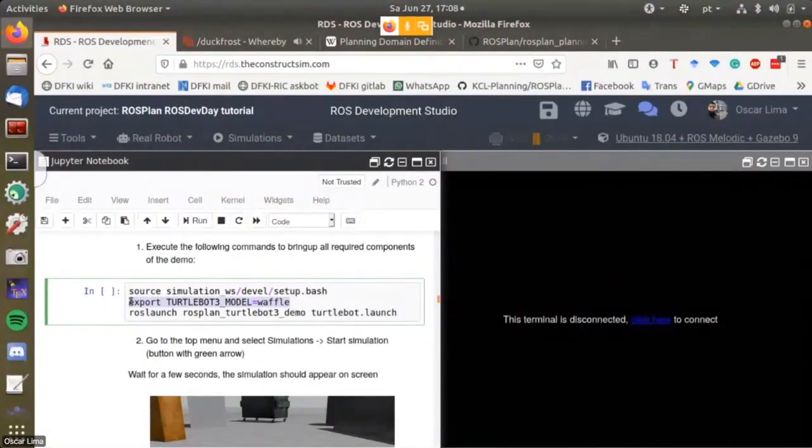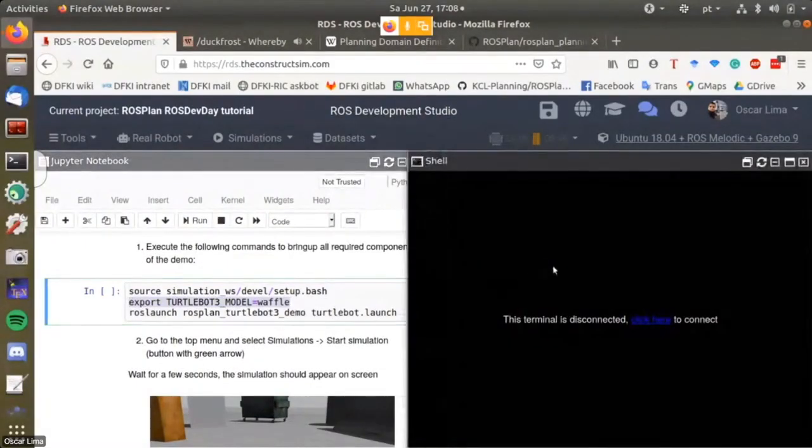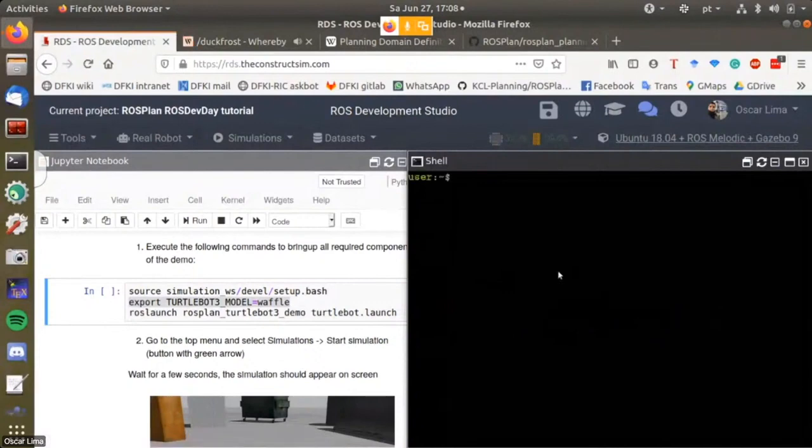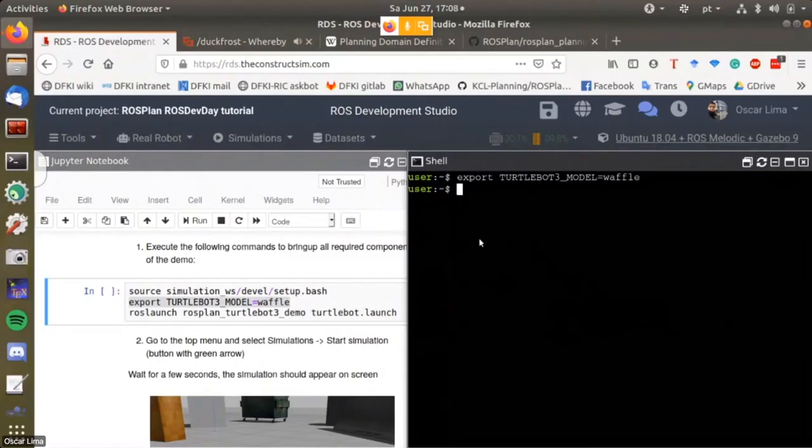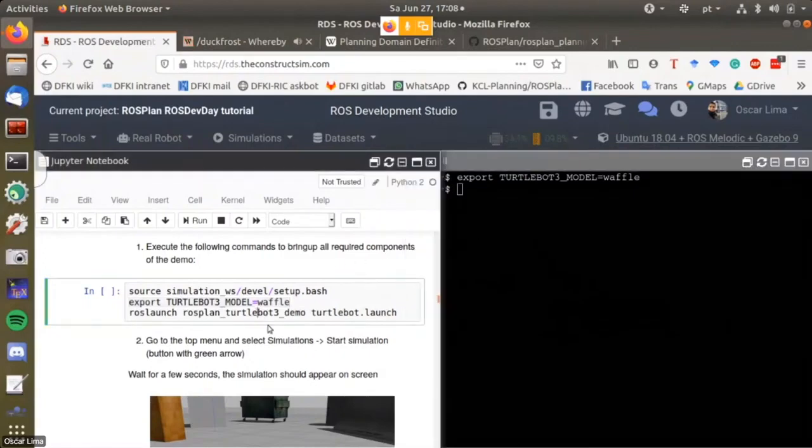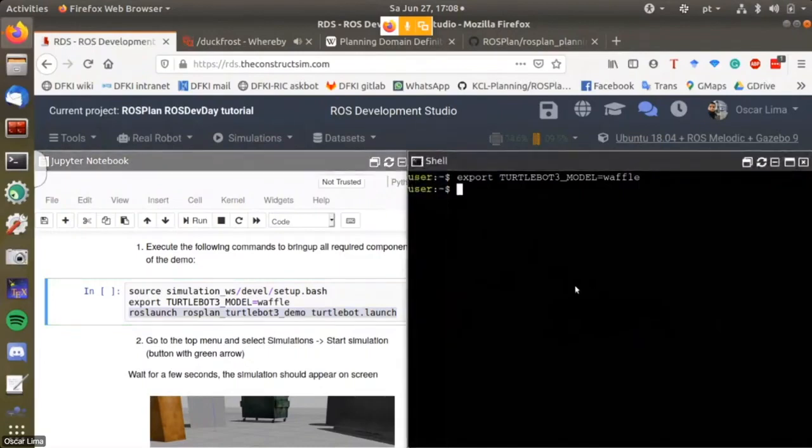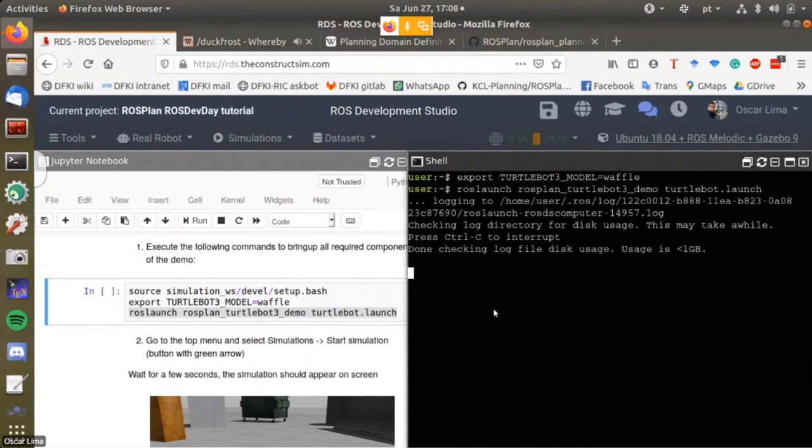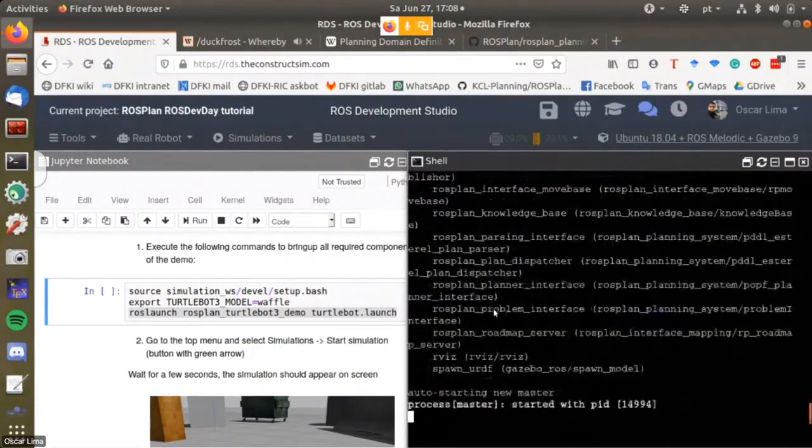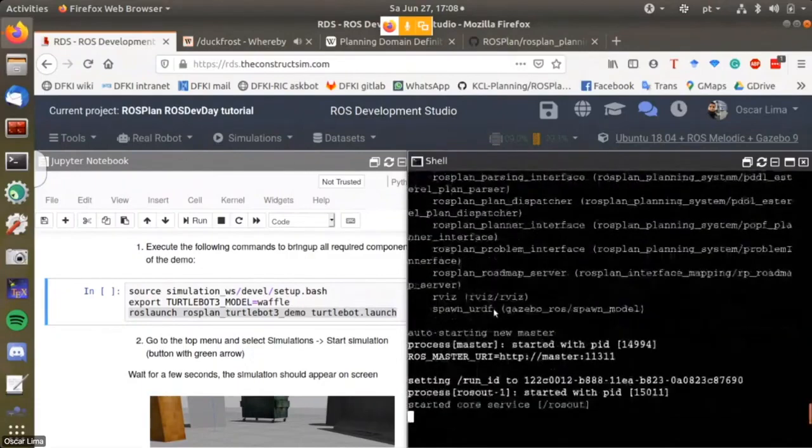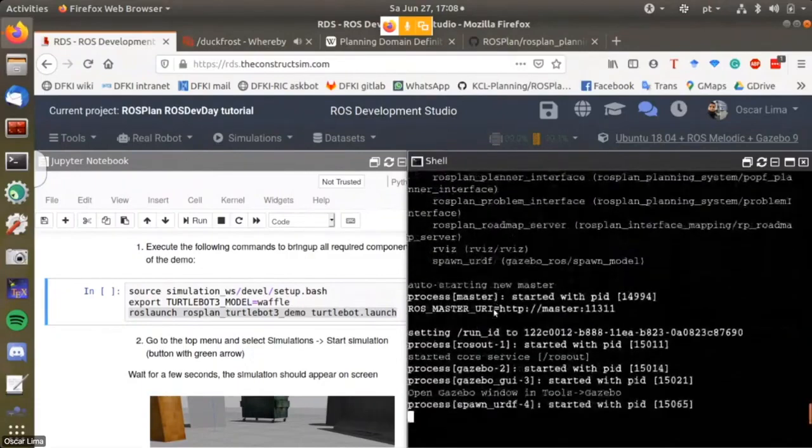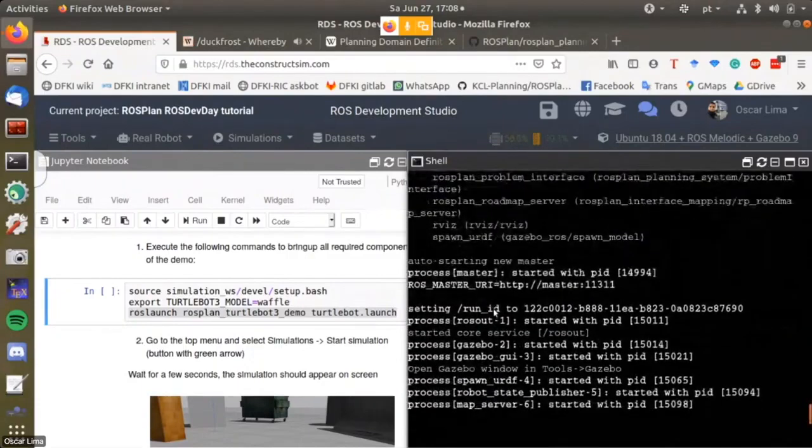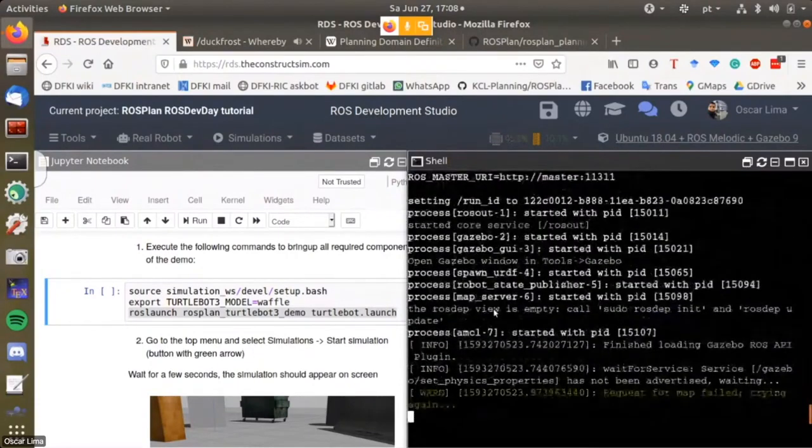I copied this command to export the environment variable which tells the system to use the waffle configuration of the toolbot tree. Then we copy this other command which launches all required components, including the simulation Gazebo, Arbis, Rosplan, and all the nodes inside Rosplan required for this demonstration.